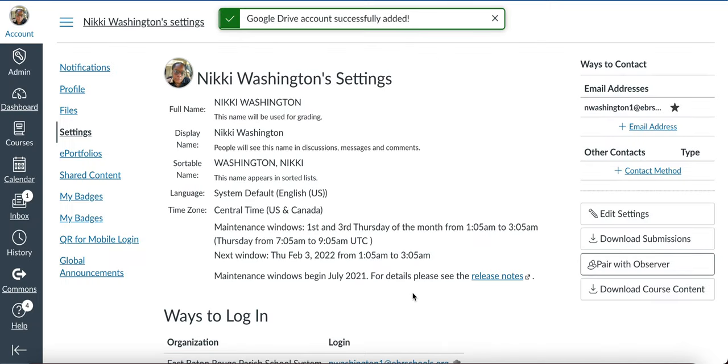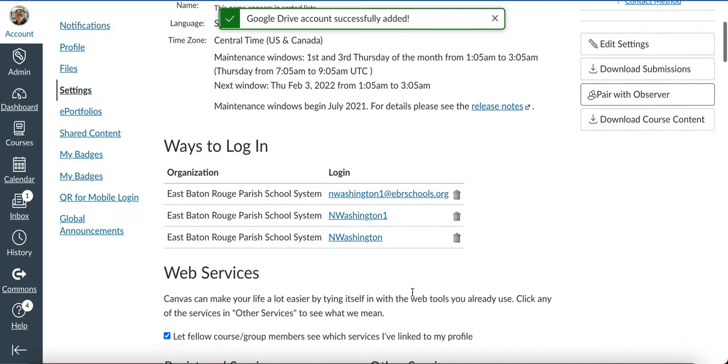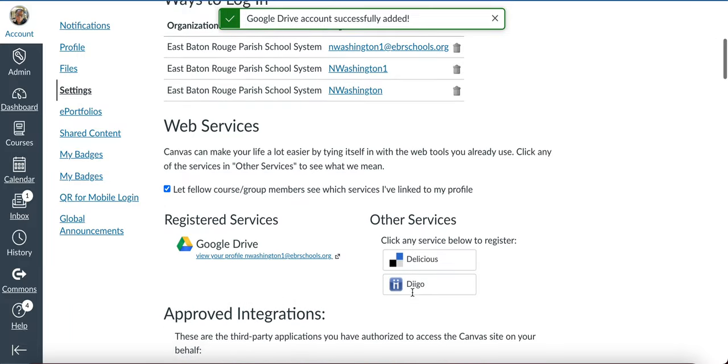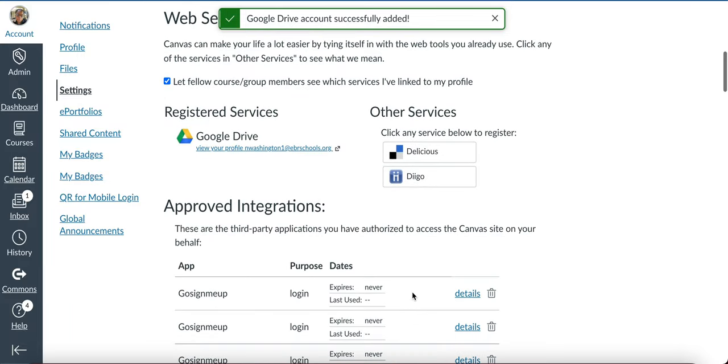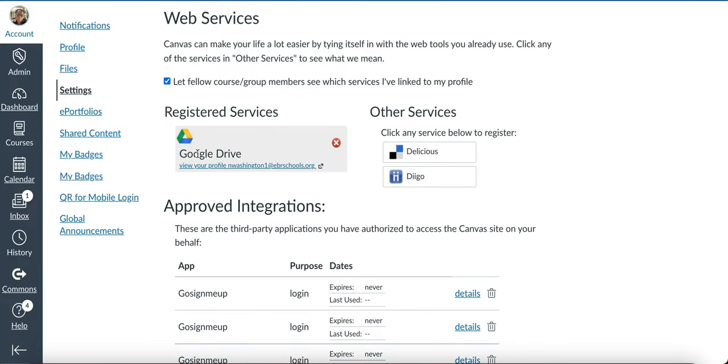I got this message saying that it was successful. Scroll down to verify that everything went okay. Now when I go back to Registered Services, I see that my profile is linked for my Google Drive. And then you're done.